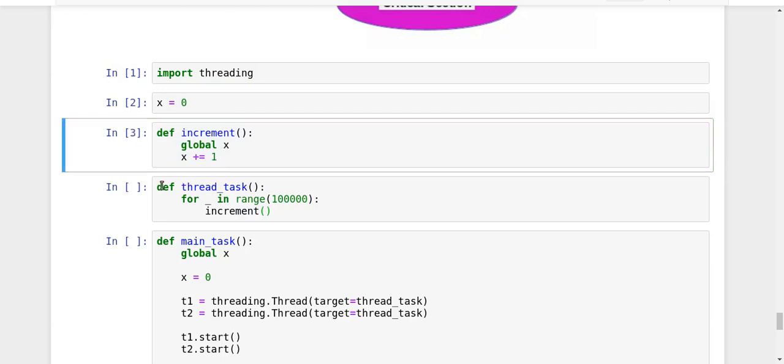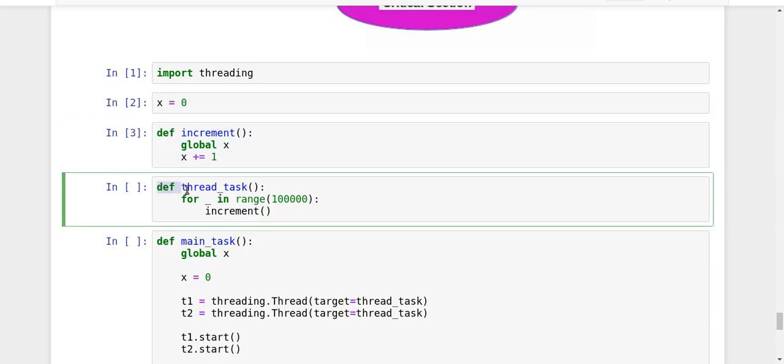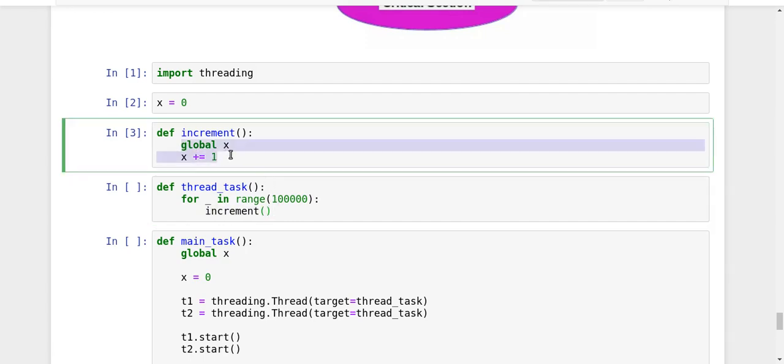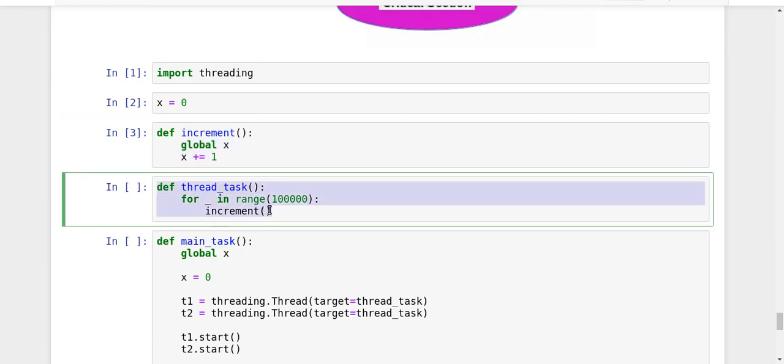And also I have a task for my thread, which is to increment my global variable X 100,000 times. It is not 10,000, I think it's one lakh. So it will one lakh times call the increment function and try to increment the global variable X.